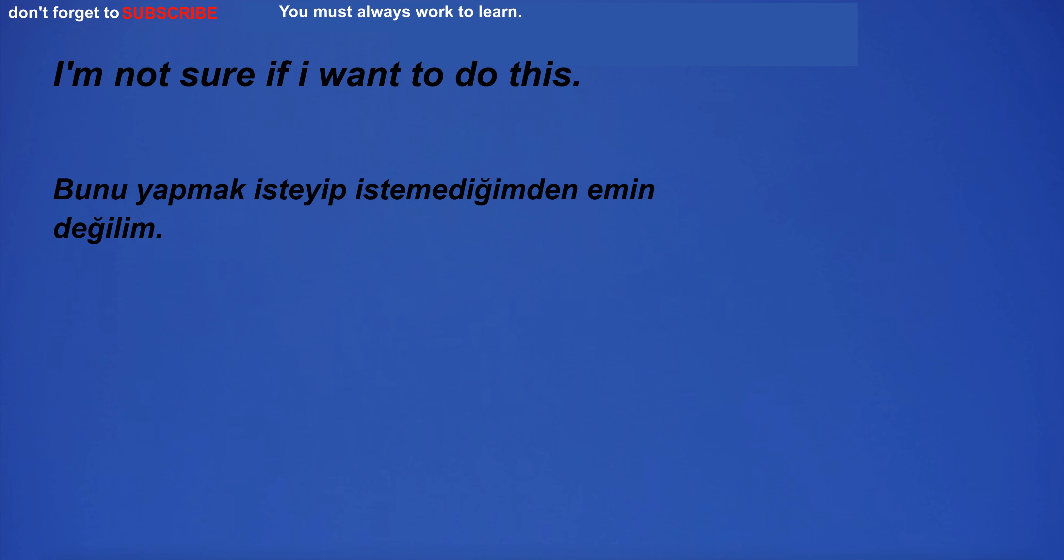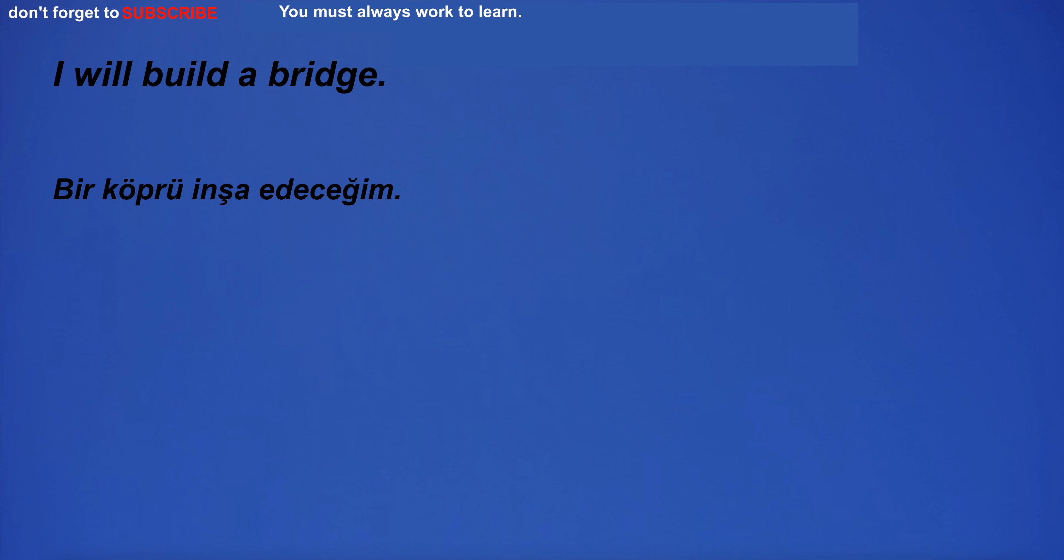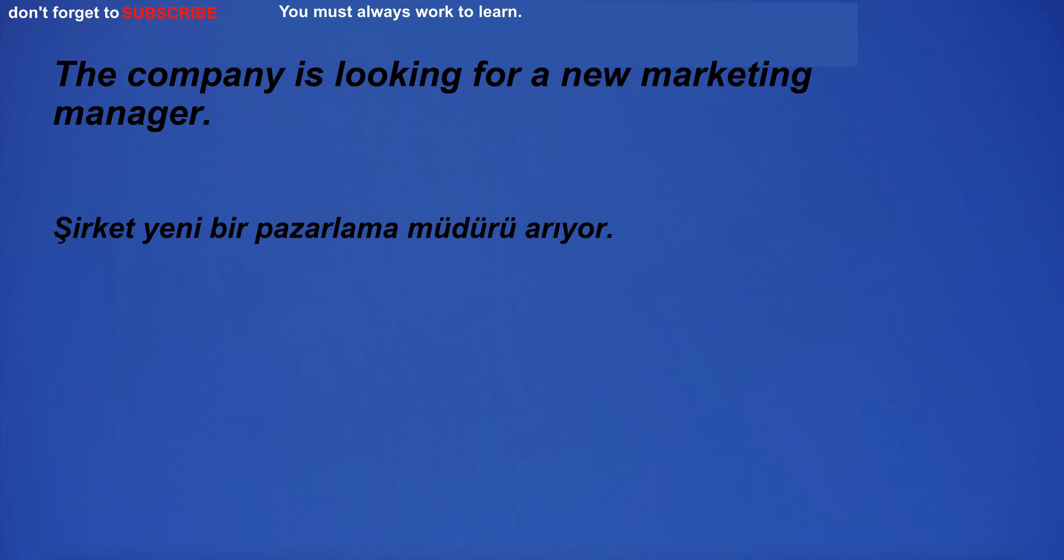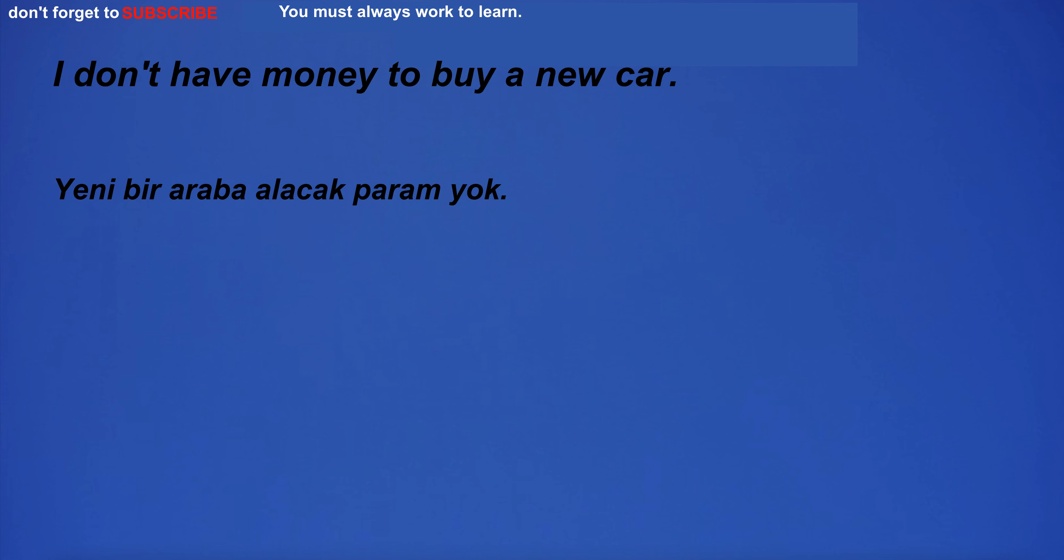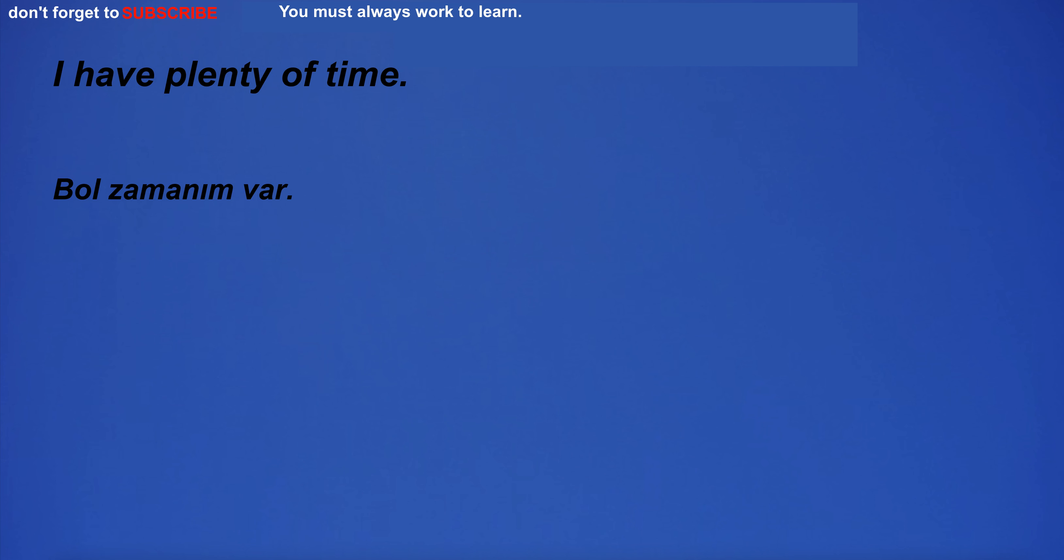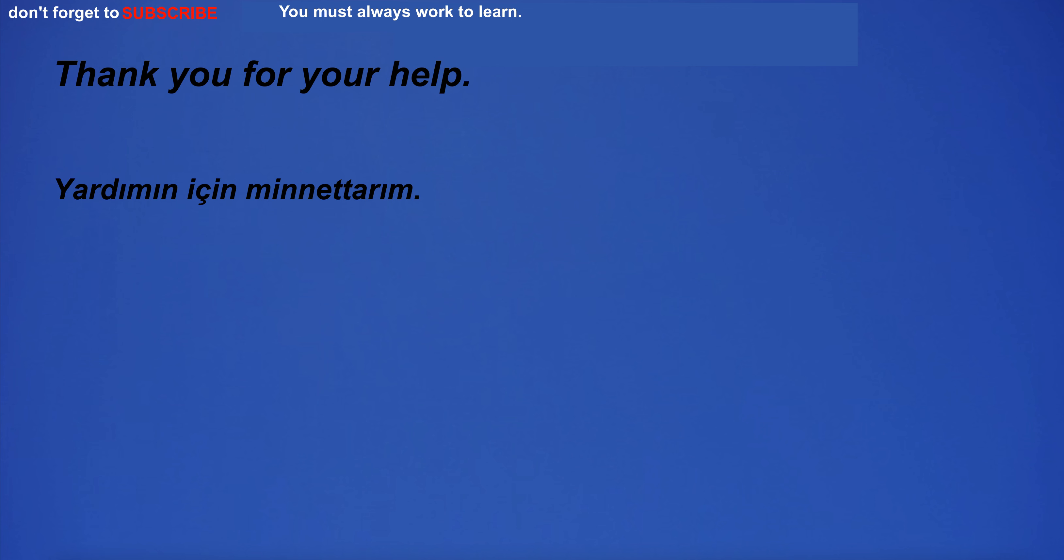I'm not sure if I want to do this. I will build a bridge. Where is your favorite vacation spot? The company is looking for a new marketing manager. I don't have money to buy a new car. The economic crisis led to high unemployment rates. I have plenty of time. Thank you for your help.